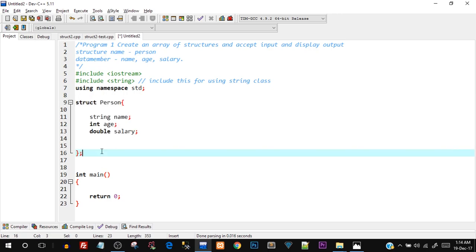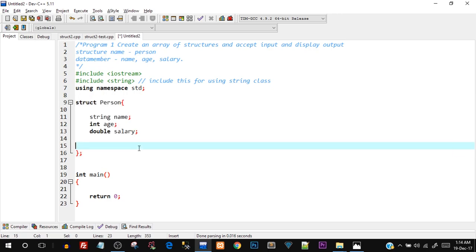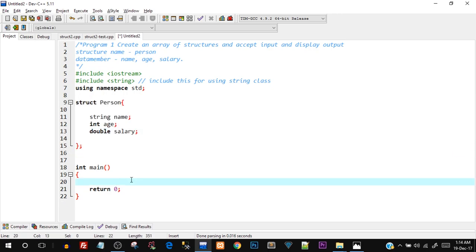Now let's jump to the main function. In part one of this video, we created one variable p1 and we can create multiple variables of this structure type — p1, p2, p3 — but what if we want to create like 100 different variables? I'd have to create p3, p4, p5 until p100. Instead of that, I can create an array of size 100. Just as we create integer array or character array or basic data type based arrays, we can create an array of structure with the same syntax.